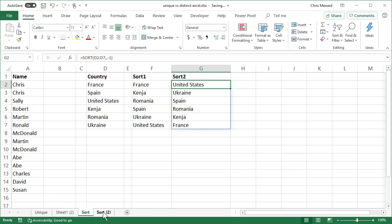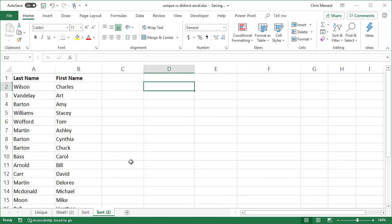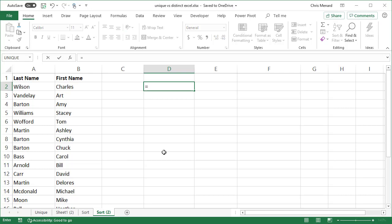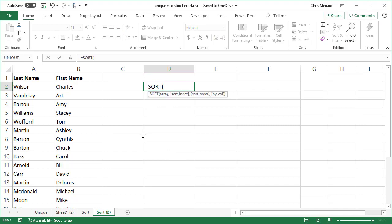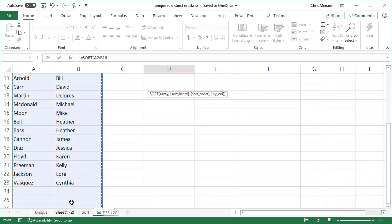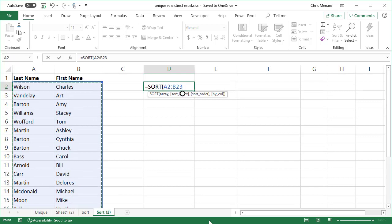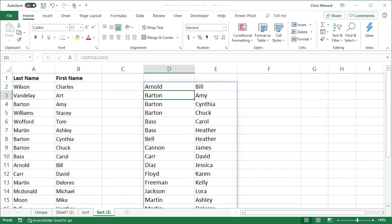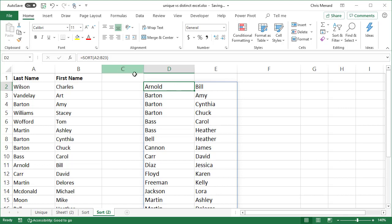Here we go. Example three for sort. Now this time I have last name and I have first name. So let's see if it'll do two. So I'm going to do equal sort. Highlight. There I go. Press enter. There is my two columns sorted. So I selected two columns and there's my formula.